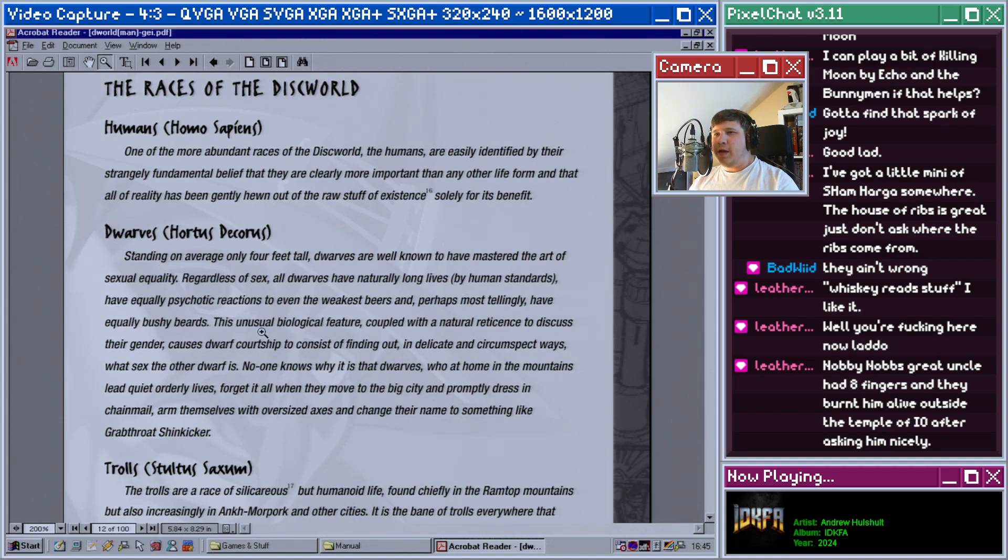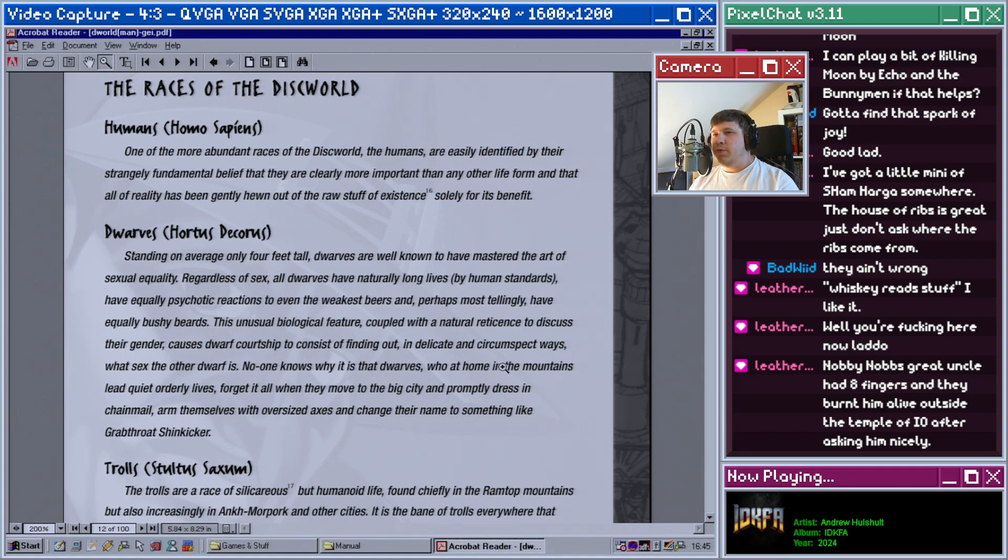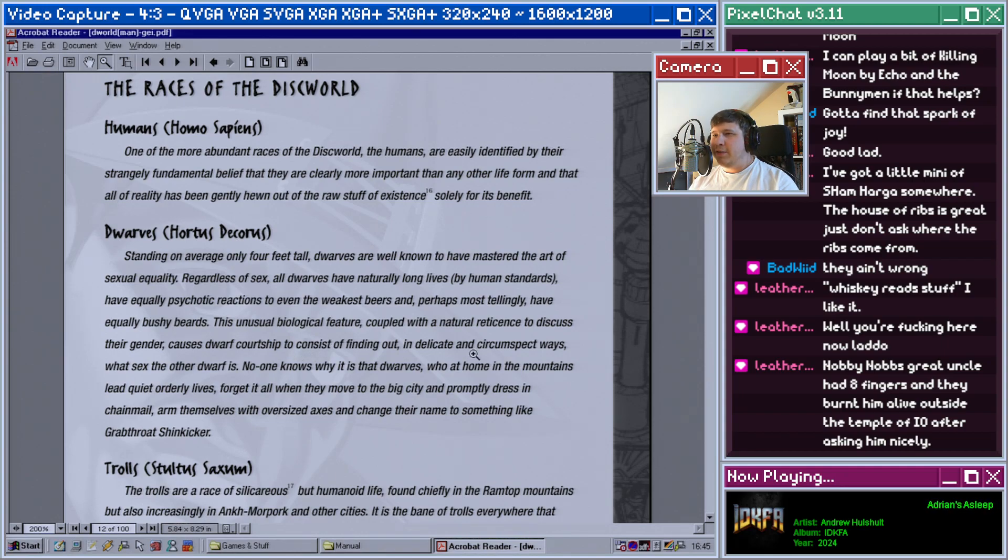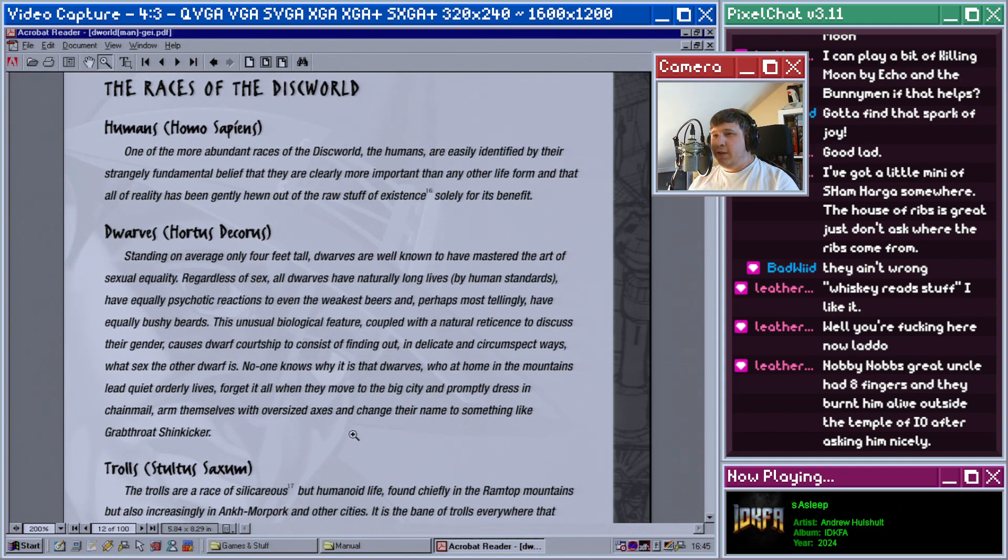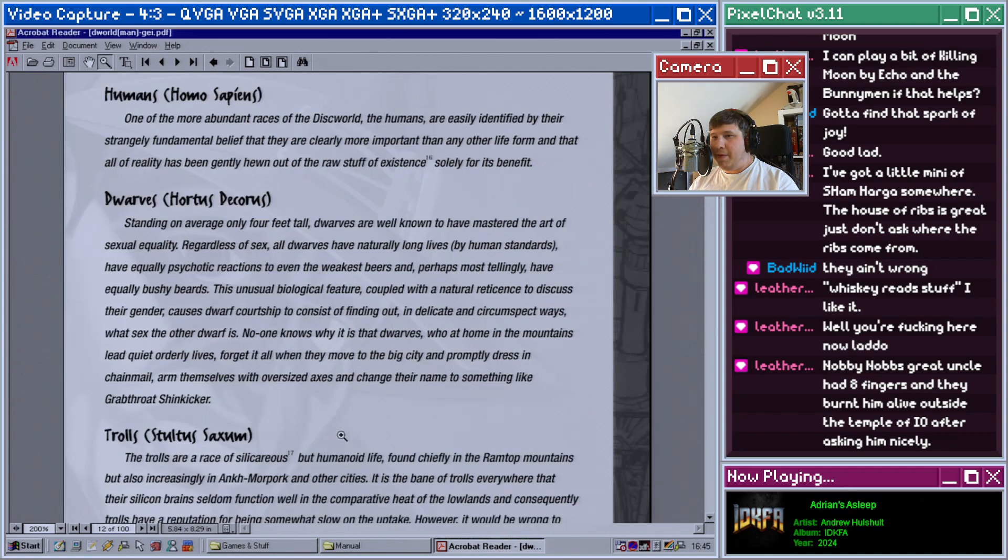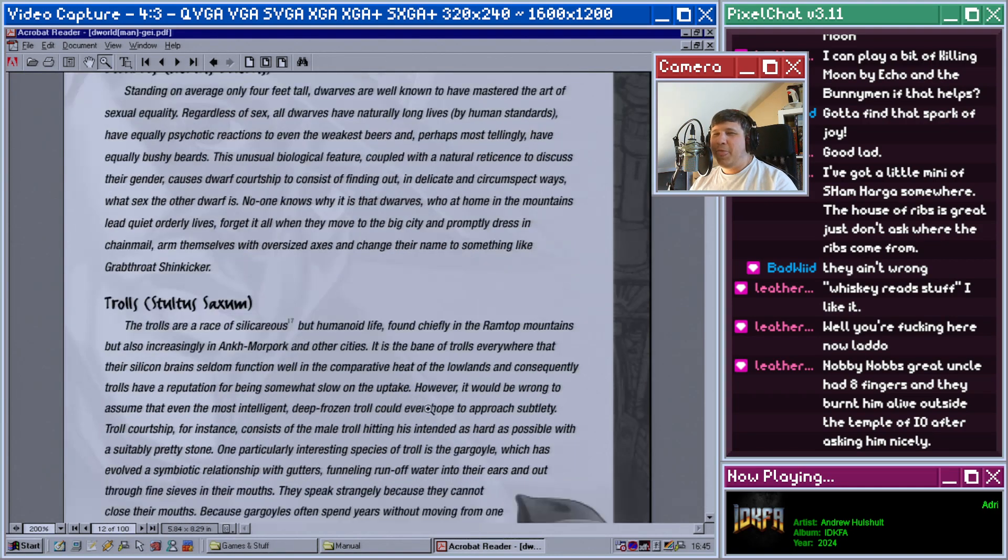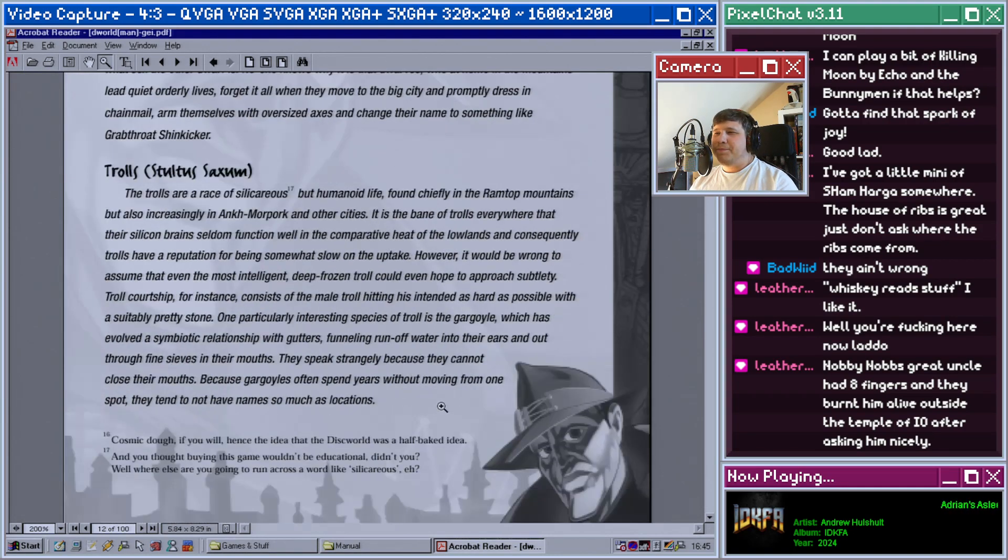This unusual biological feature, coupled with the natural reluctance to discuss their gender, causes dwarf courtship to consist of finding out in delicate and circumspect ways what sex the other dwarf is. No one knows why it is that dwarves who at home in the mountains lead quite ordinary lives forget it all when they move to the big city and promptly dress in chainmail, arm themselves with oversized axes, and change their name to something like Grabthroat Shinkicker.